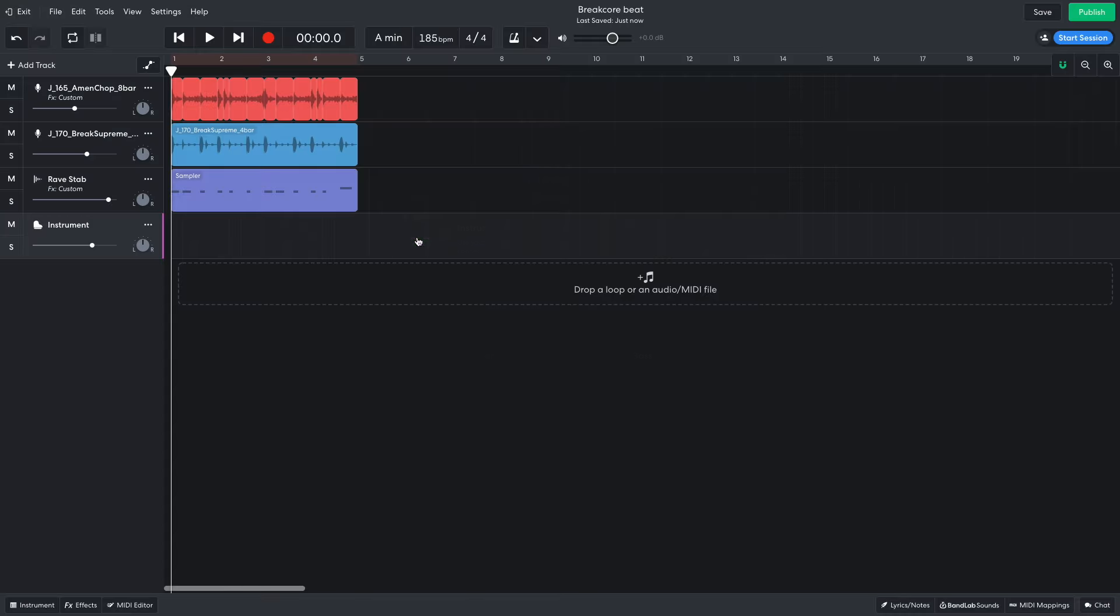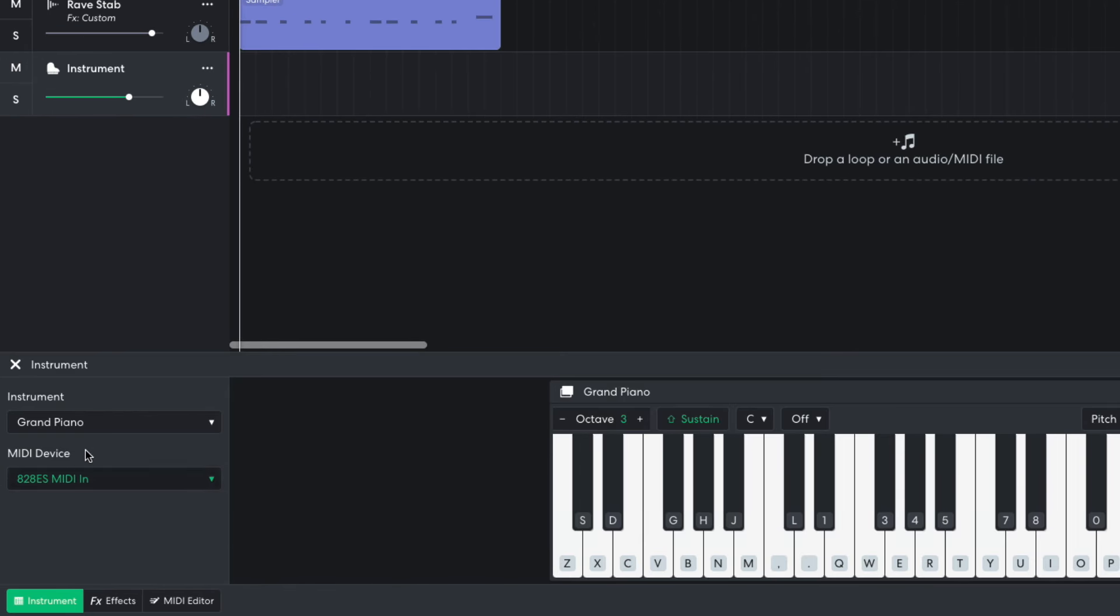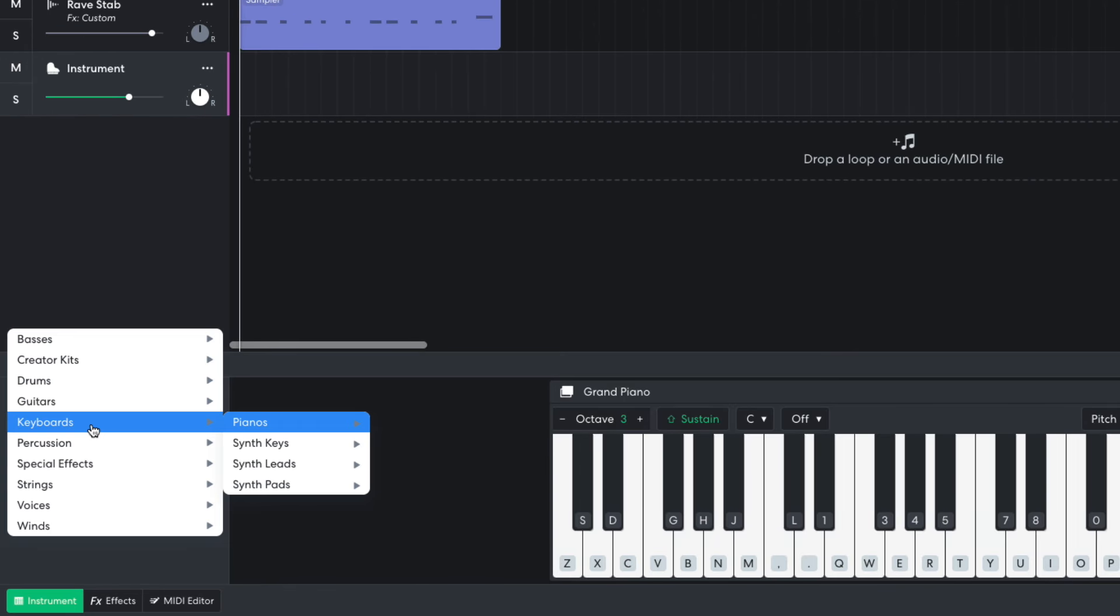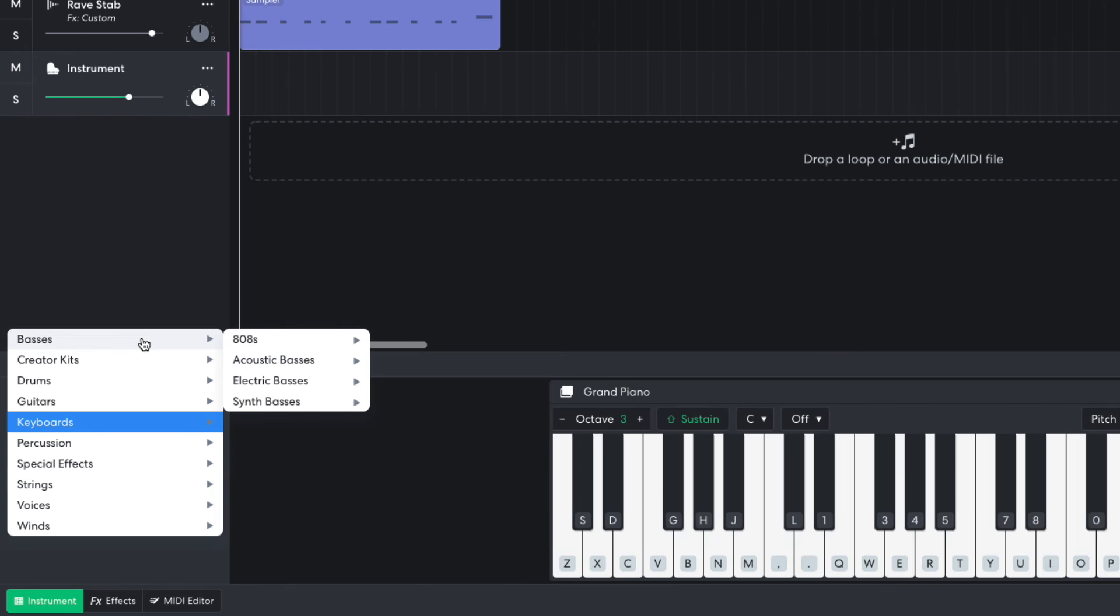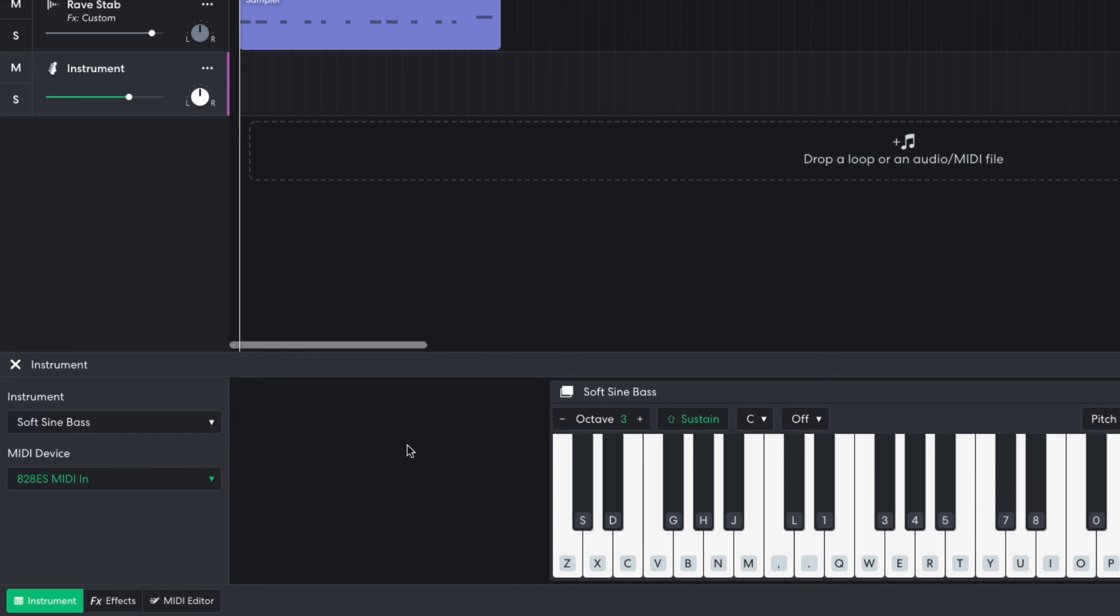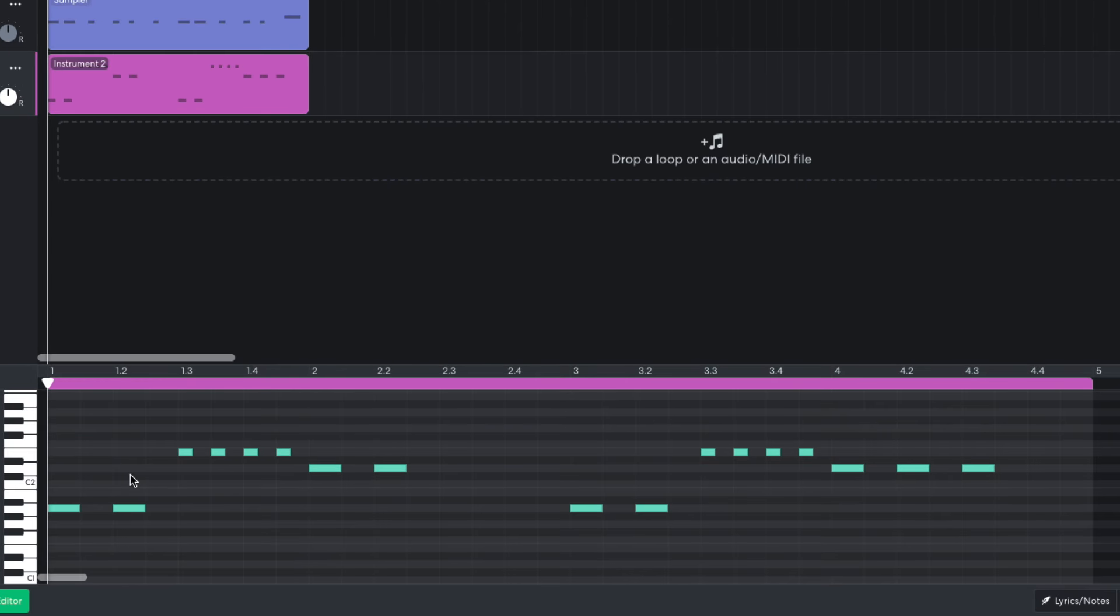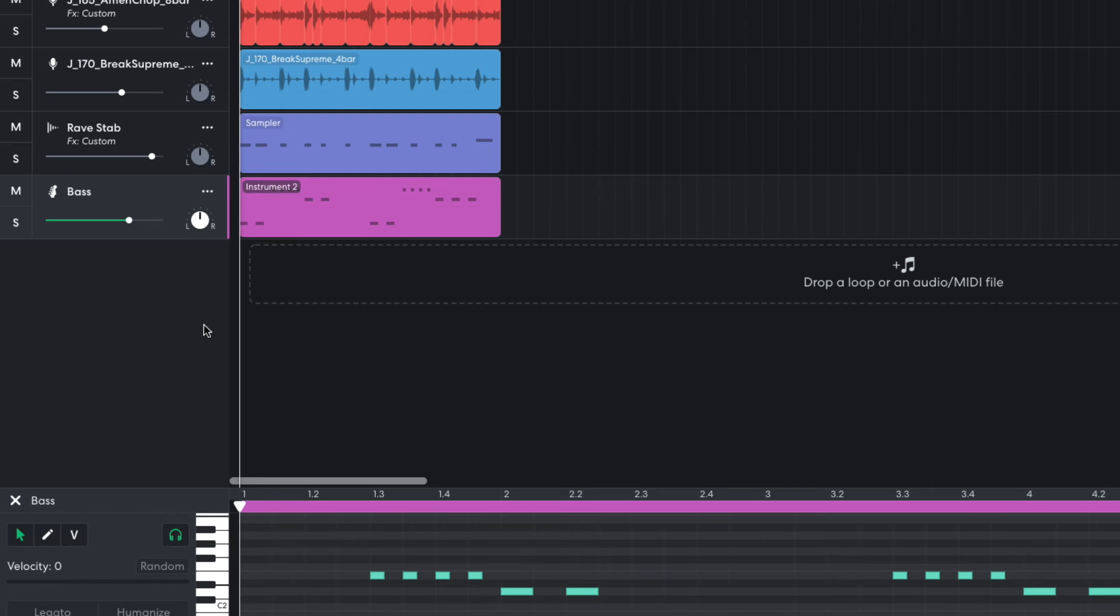Now I'd like to add a bass line. I create a new virtual instrument track and set the instrument to basses, synth basses, soft sine bass. I sequence in a dub-inspired bass line that hits the A, E, and D. It has an extra note on the end the second time around. I set this track to minus 6 dB.